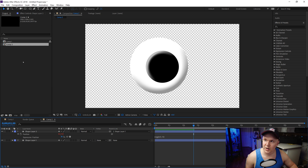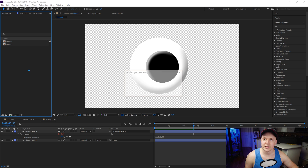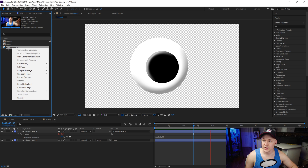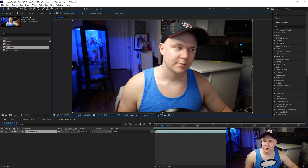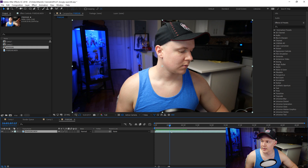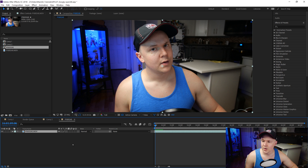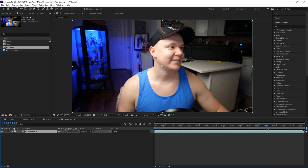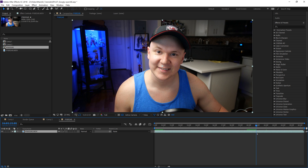Now we have our googly eye and we're pretty much ready to go. I need to import my footage — we'll right-click the footage and choose New Comp from Selection, which is me in my tank top from a few minutes ago. We'll turn the noise off. At this point I'd normally start the video, so we can trim off the beginning — Composition, Trim Comp to Work Area — and close this down.